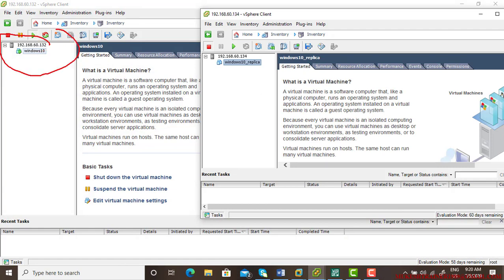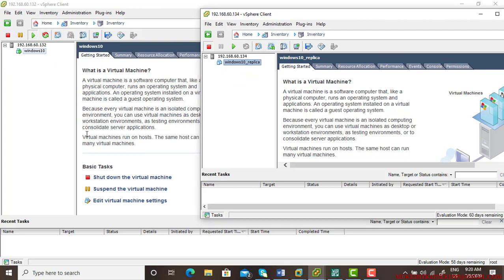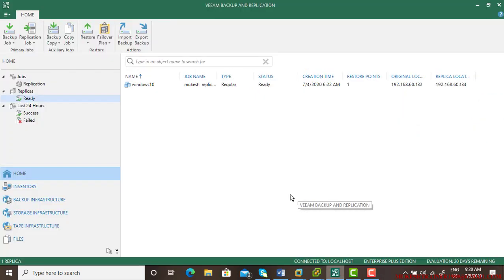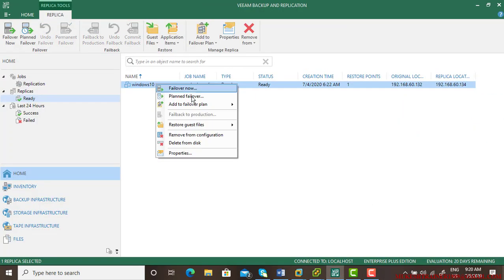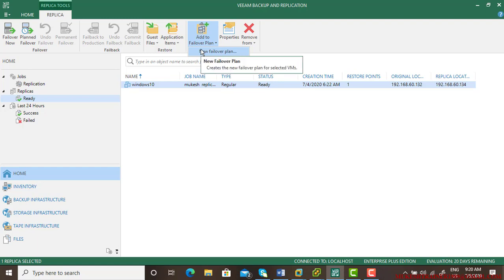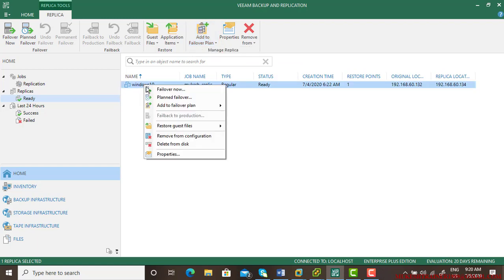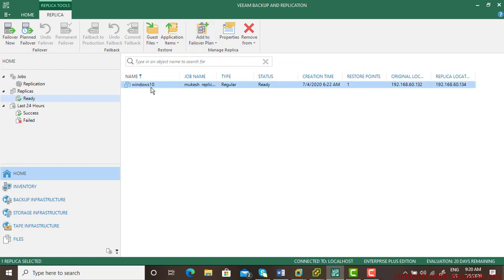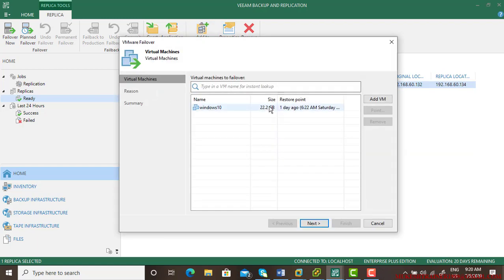This is the actual live machine which has been running and that replication is created on the another server which is done but it is not started. For that we need to create a failover and there's another option here. Manual is there, one is there is a failover plan. So you can set up a plan and automatically that will work. This is a planned failover, but one is failover now.